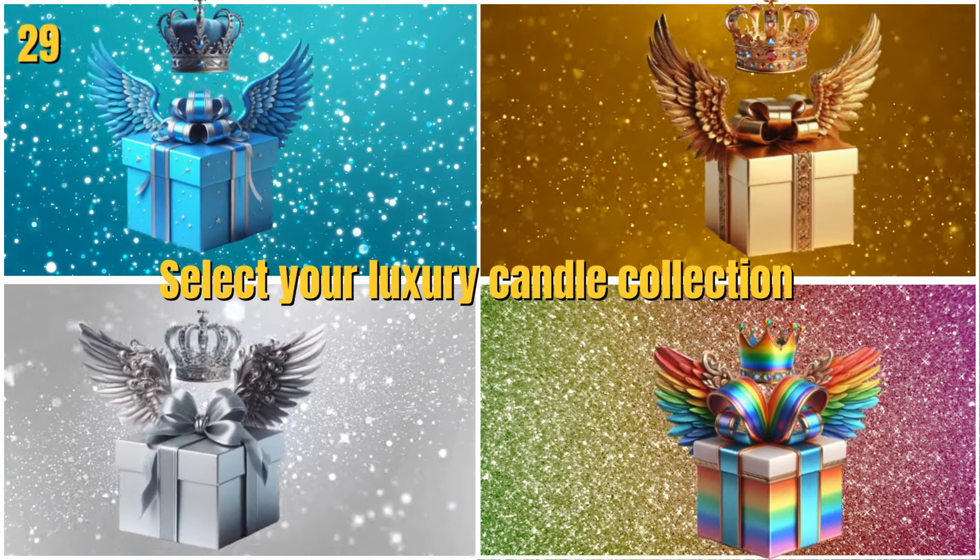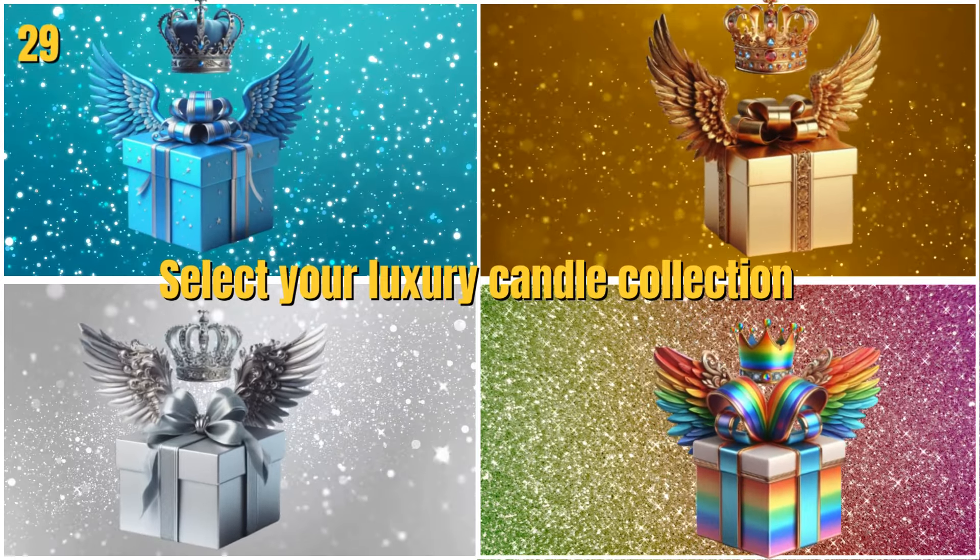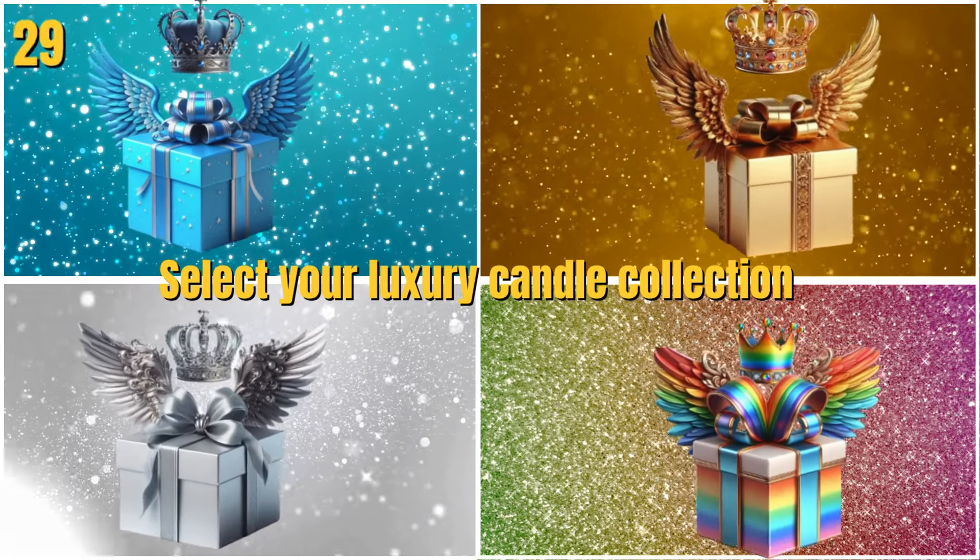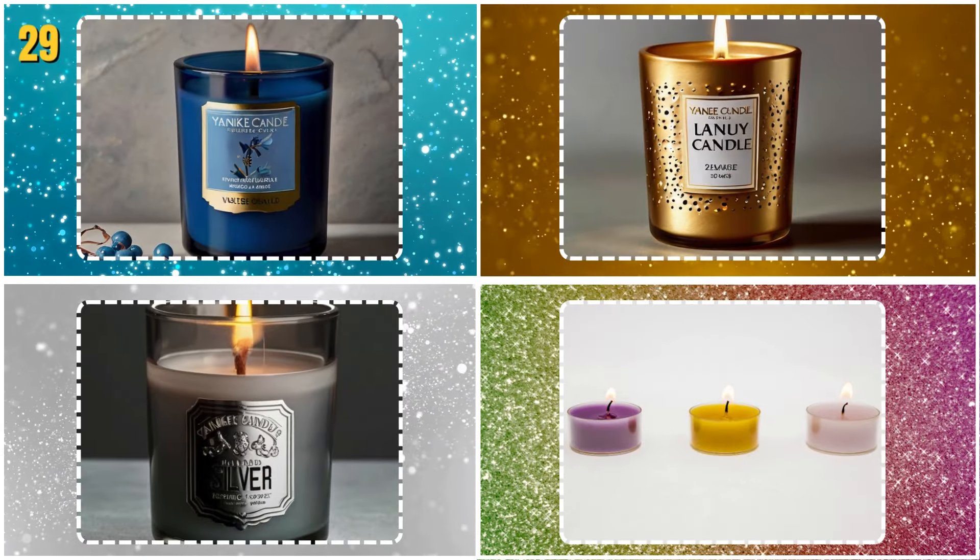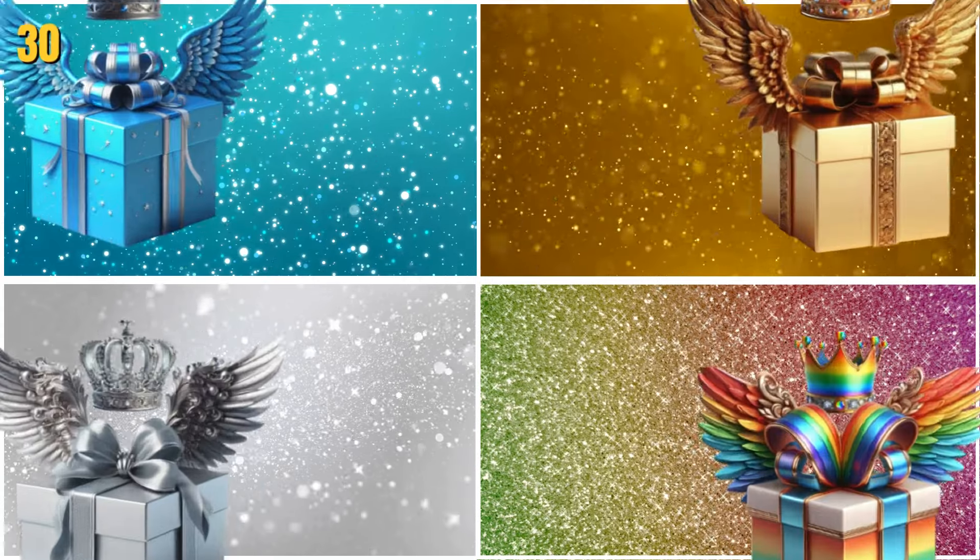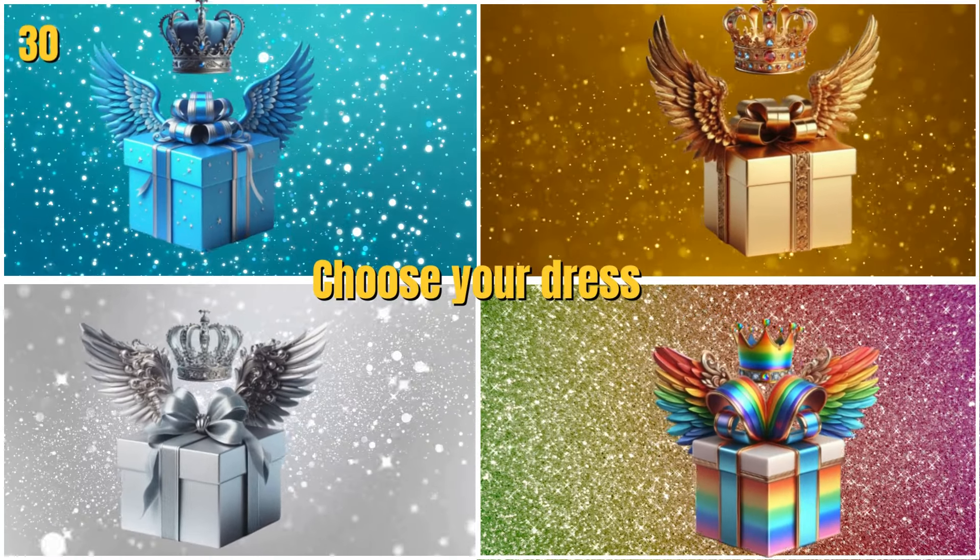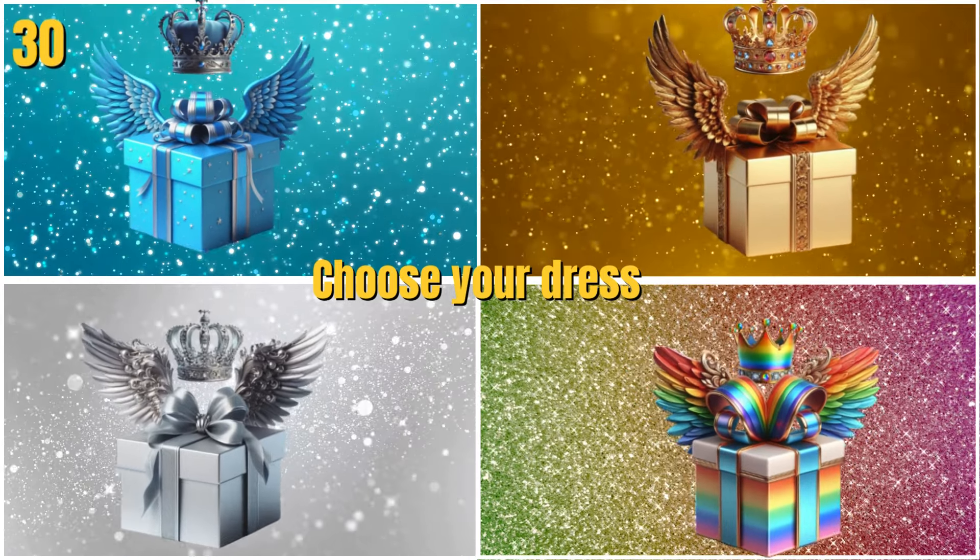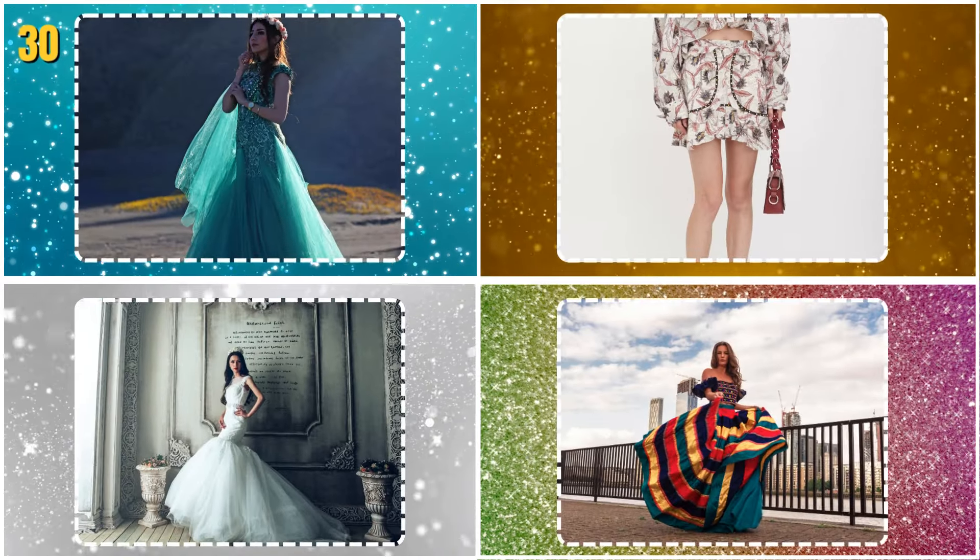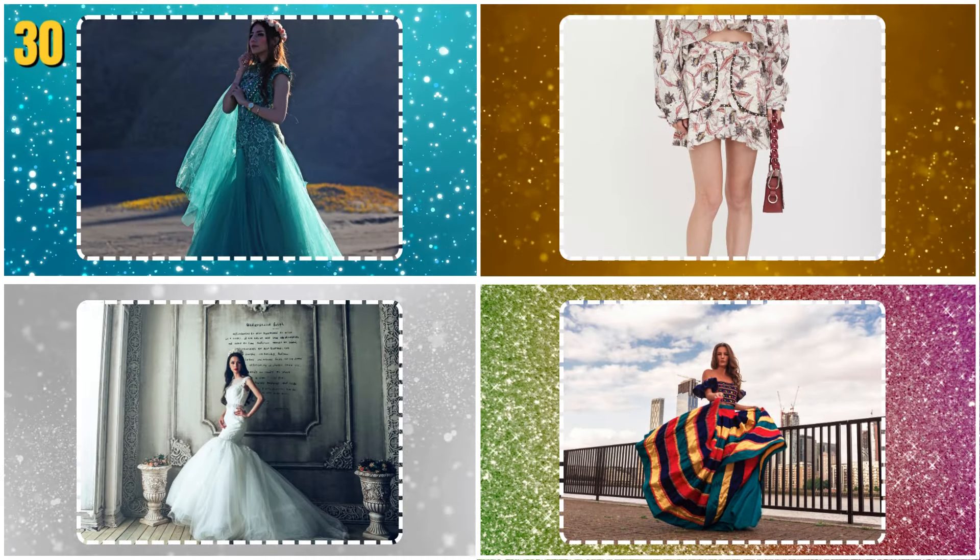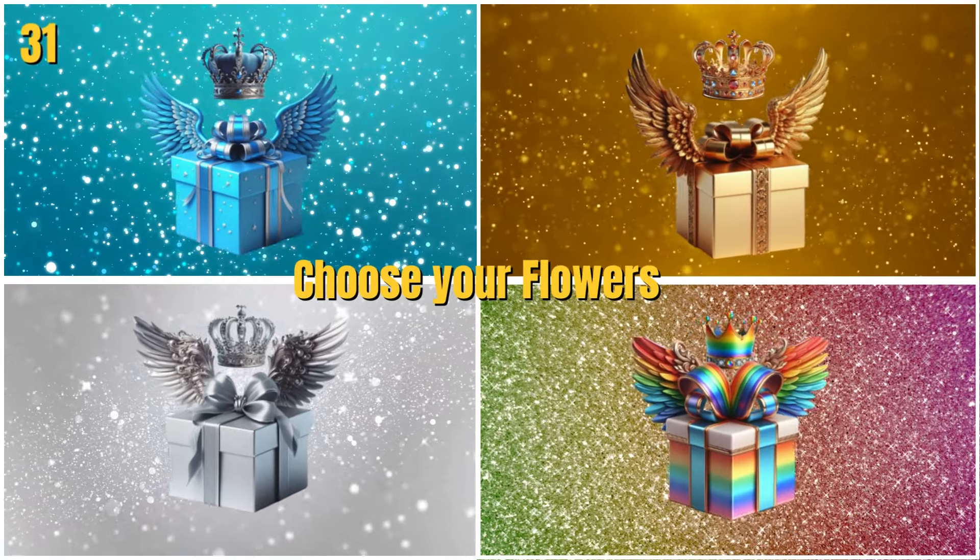Select your luxury candle collection. Choose your dress. Choose your flowers.